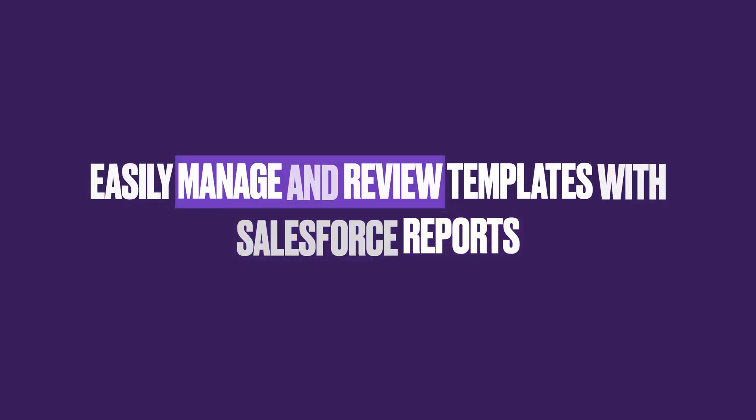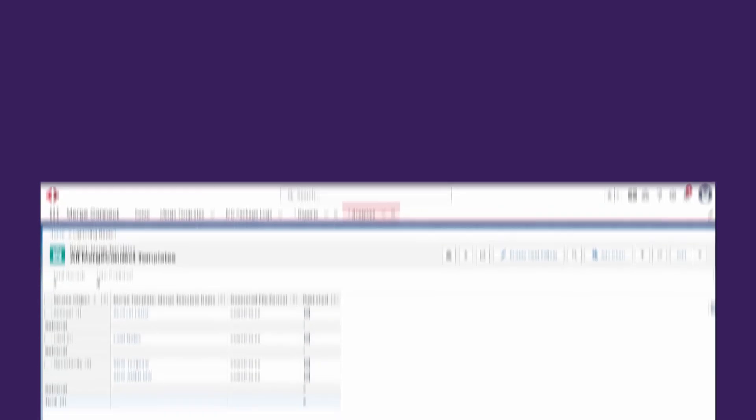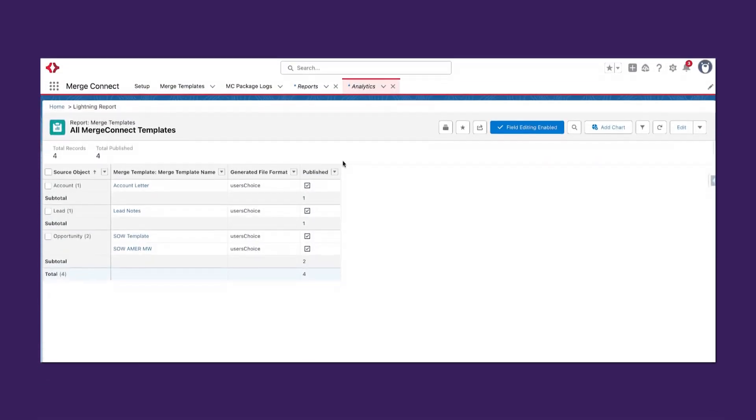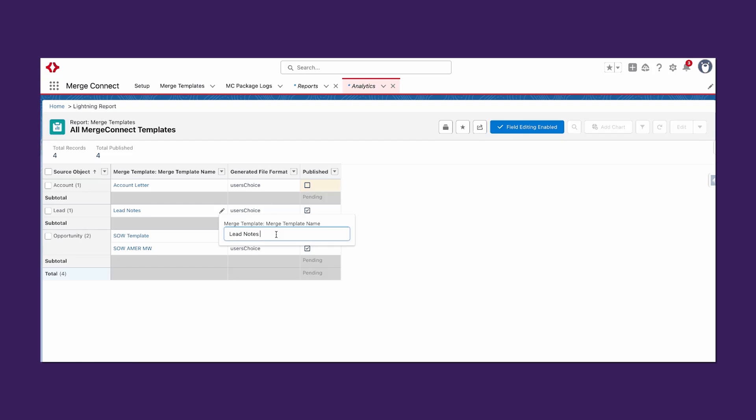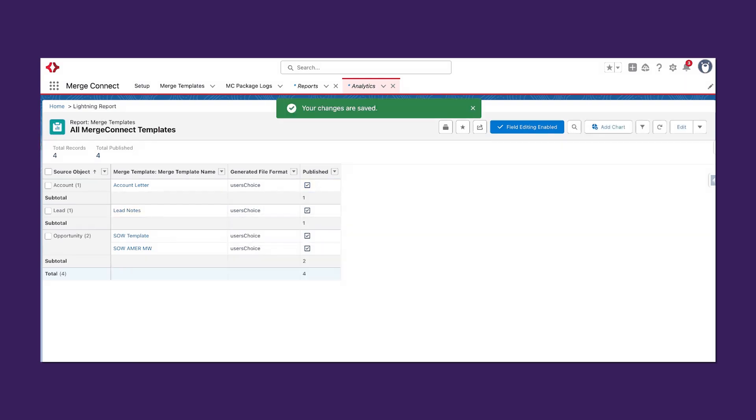The Merge Connect data model also accounts for visibility and tracking related to the templates. As these are actual Salesforce records, it means you and your team can easily track all existing templates, publish or unpublish them using inline editing, and review ownership.